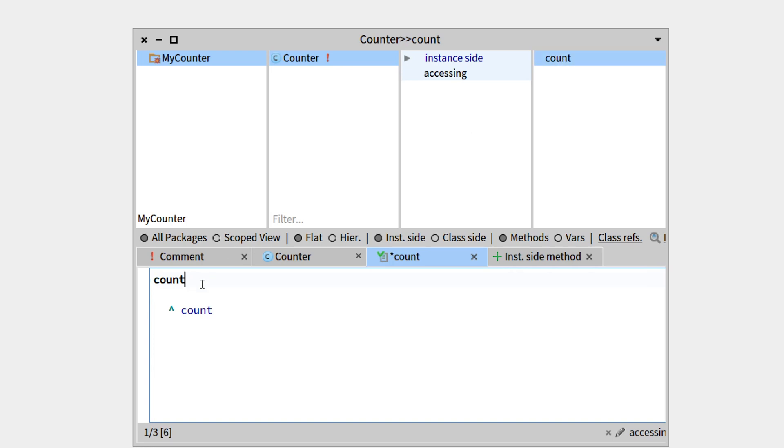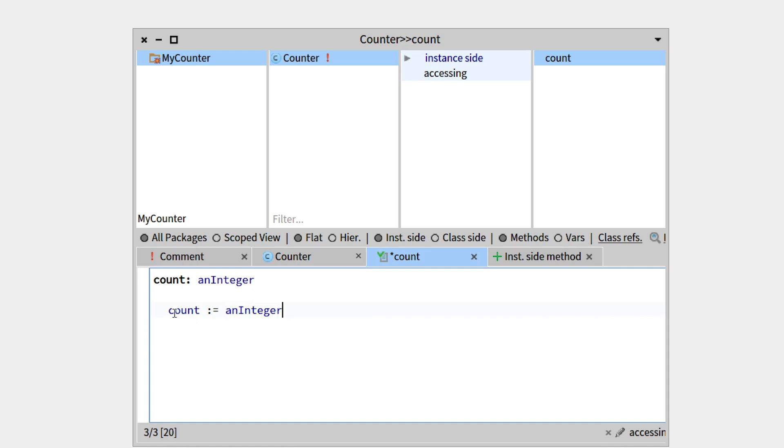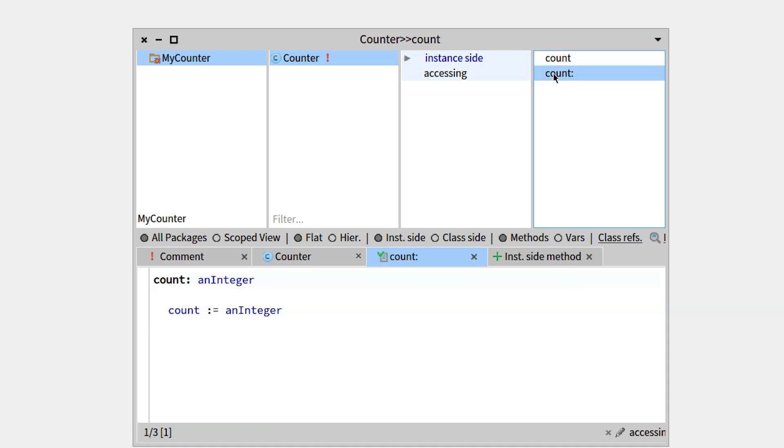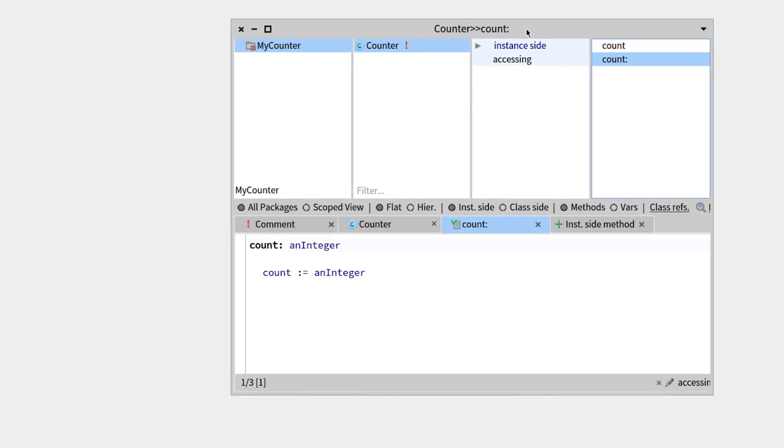Now if we want to make the setter, let's just count and pass it an integer, and the count variable should now get the value of this integer, so we can just write this like that. Let's compile it again, Command S. We have our two accessors. They have been put into the accessing protocol automatically, and this is correct.